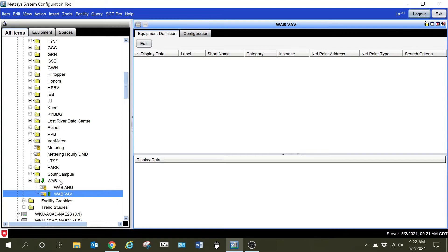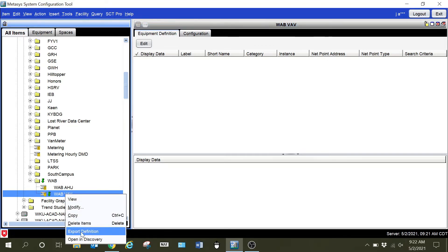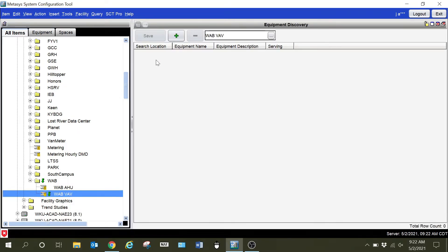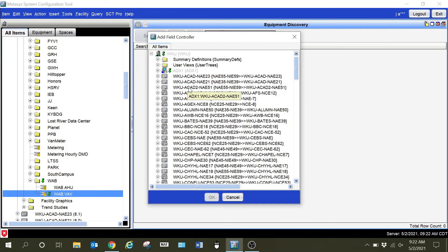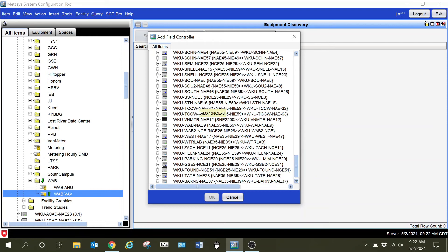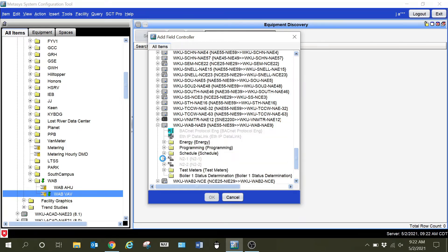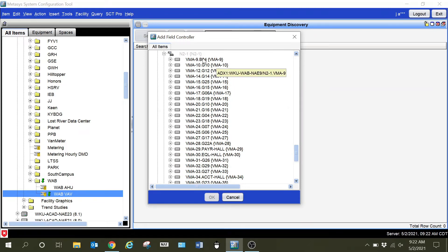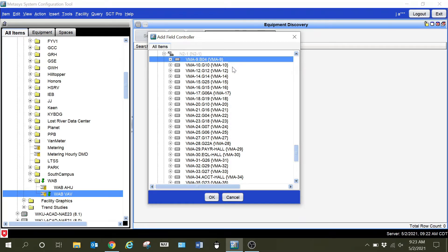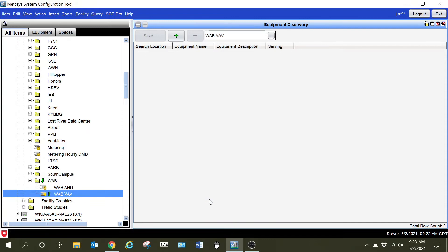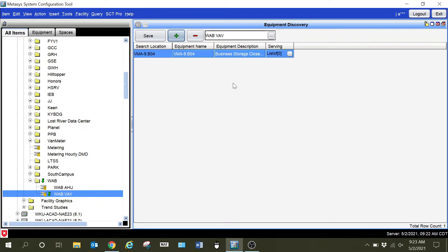I'm going to right-click it and open in Discovery. That's going to give me this screen here — this is where I'm going to add the device I want to the system. I'm going to hit the plus sign and drill down through the navigation tree until I find the particular device I want. I'm basically going to grab one of the VAVs. It has been my experience that you want to start by grabbing just one device before you grab a group of them. When I tried grabbing a group without having one in here first, it did not populate the points the way that I wanted.